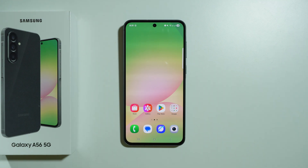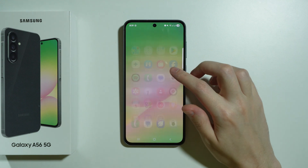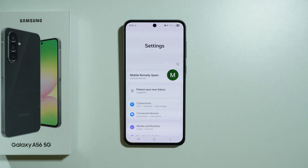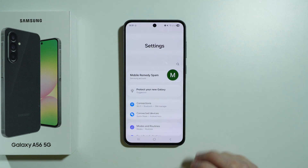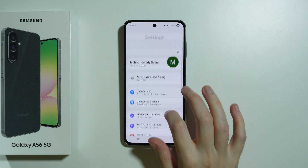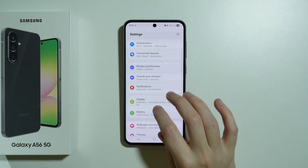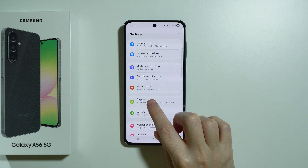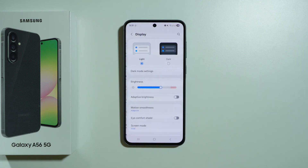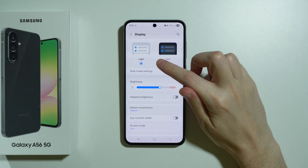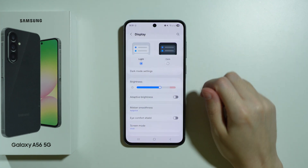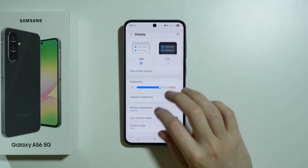If you are looking for display settings on Samsung Galaxy A56 5G, you can easily find them by going to Settings. In the phone settings, we can scroll down just a little bit to find display options. Here we have options, for example, to switch between light and dark mode.